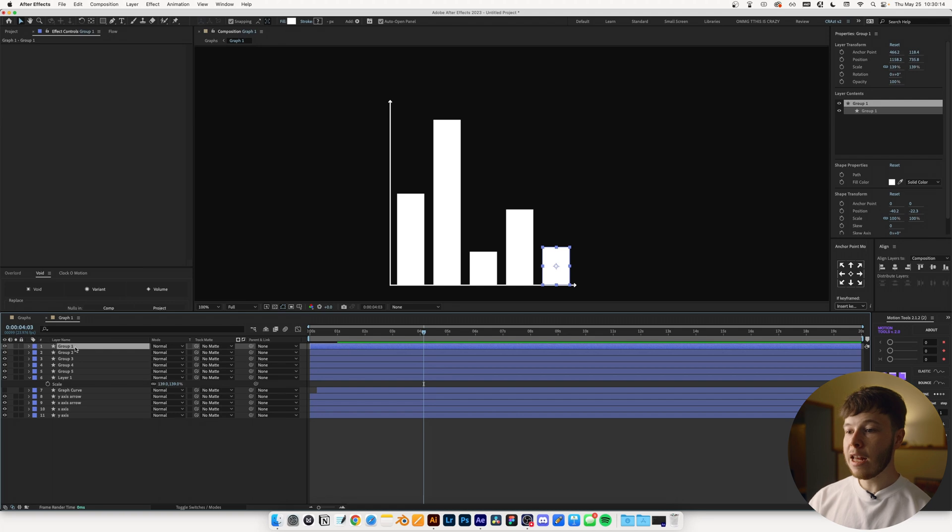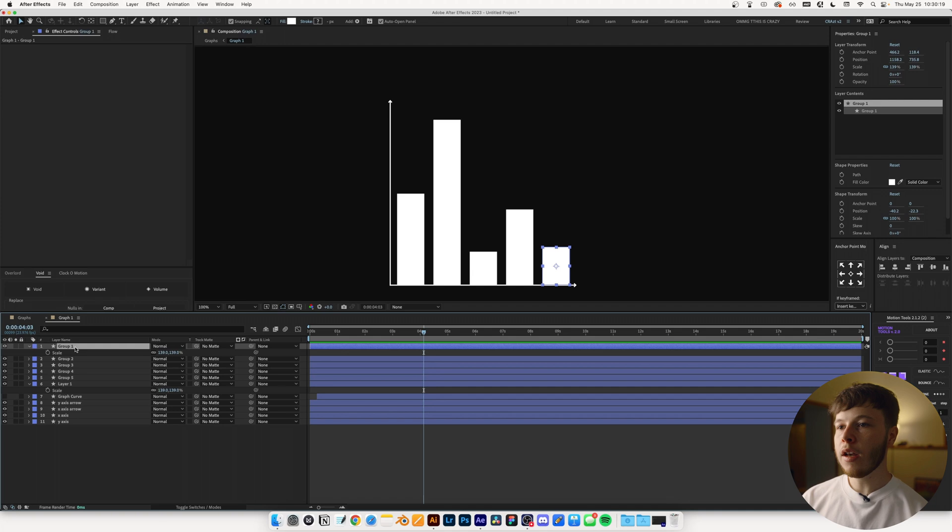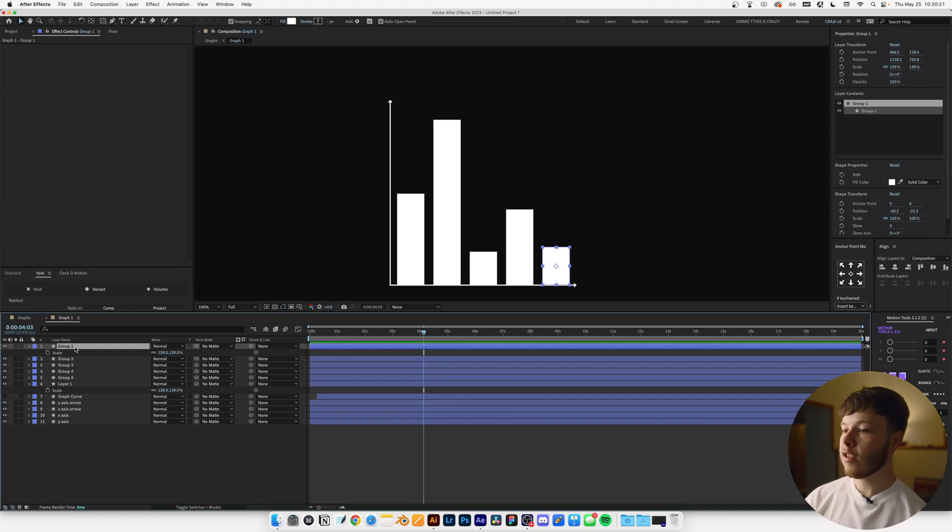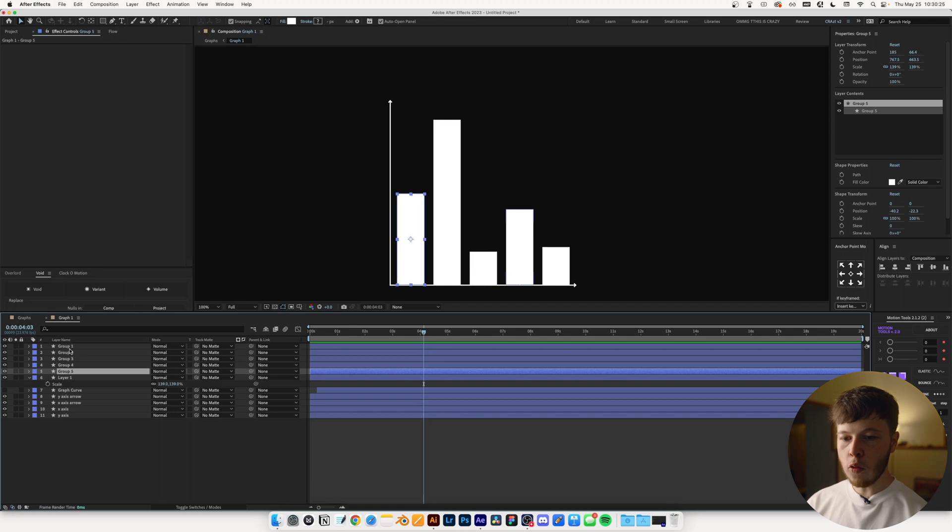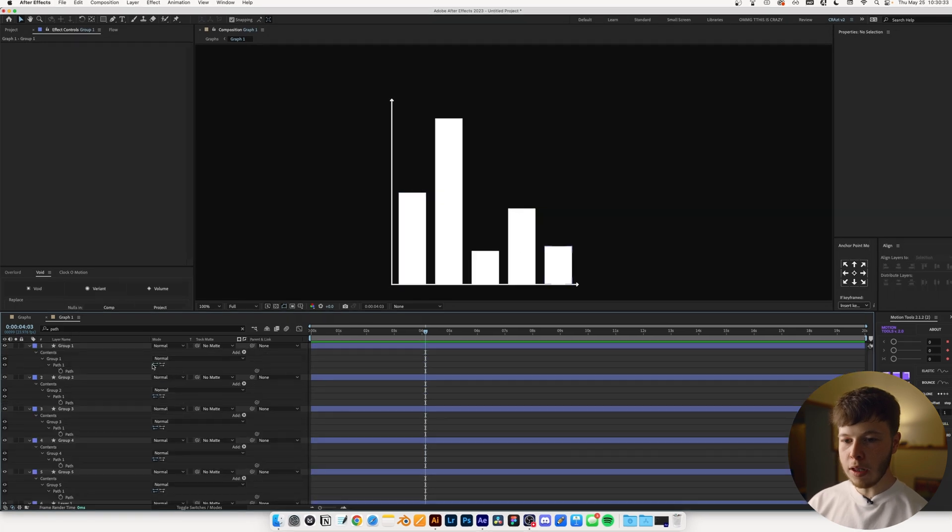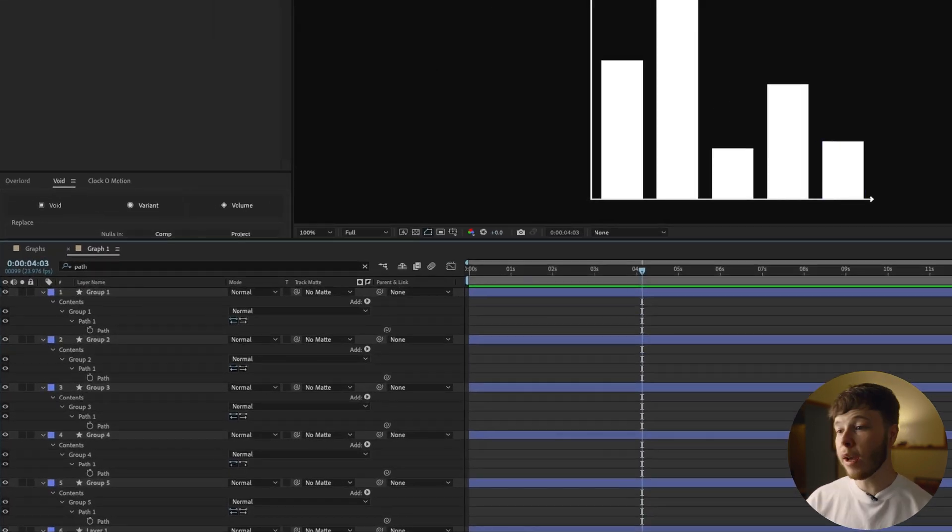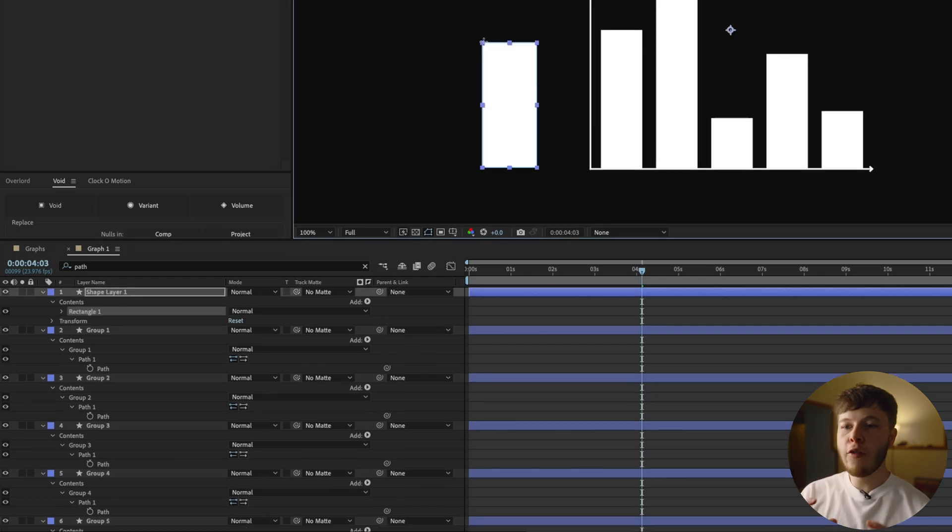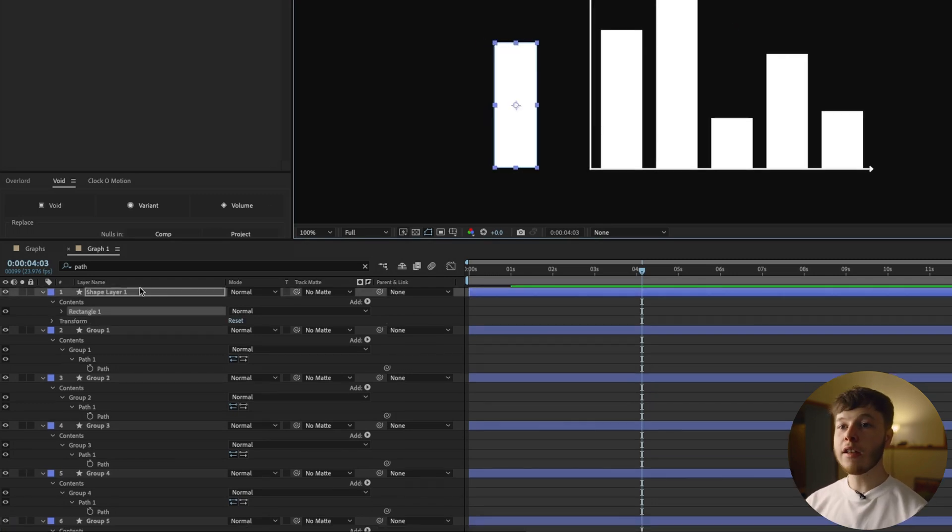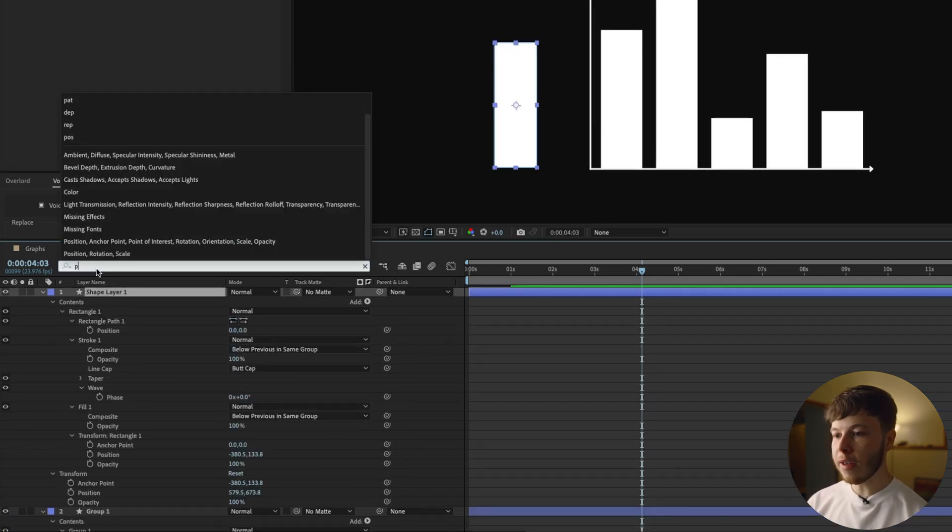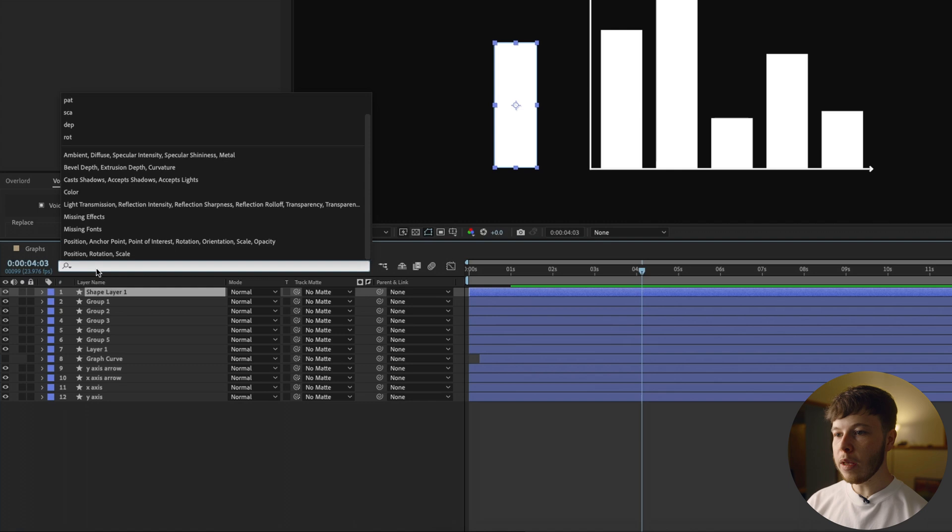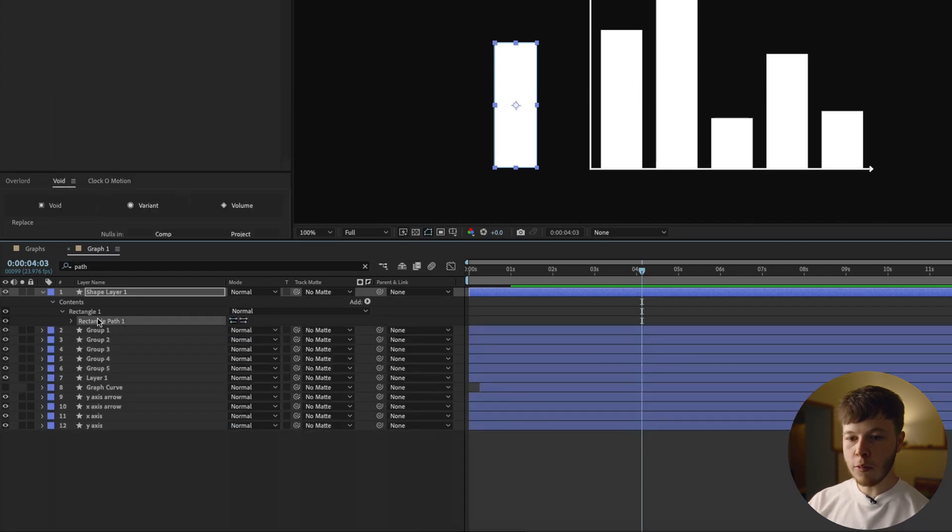Now with shape layers, it can be a bit tedious to animate the scale of it to make it come up like you would with a regular mask because the anchor point works a bit weird. So what you can do is if we open up all of these and we open up path, this will be the easiest way to go about it is by animating the path.